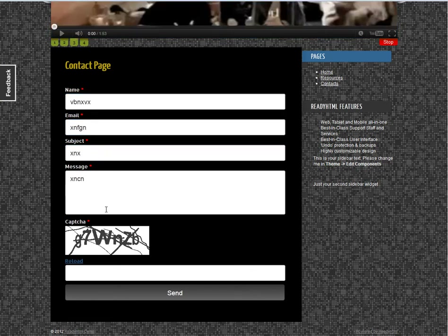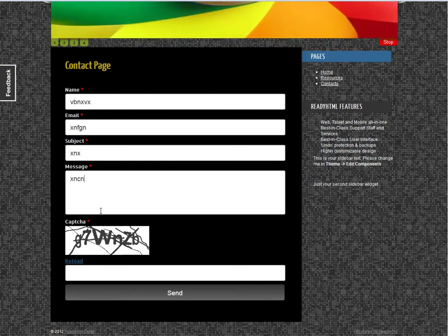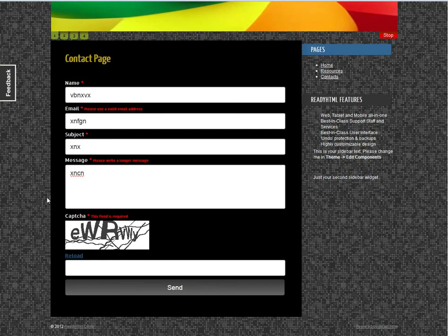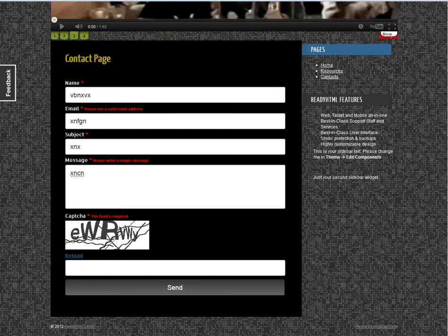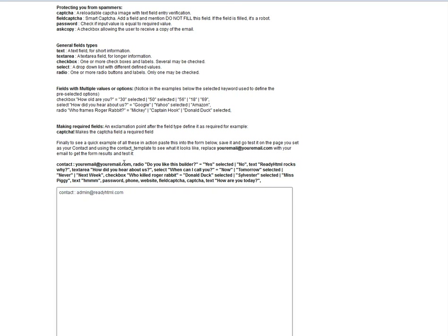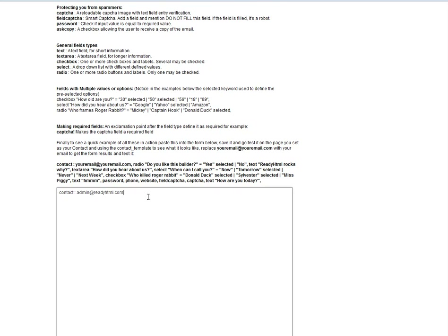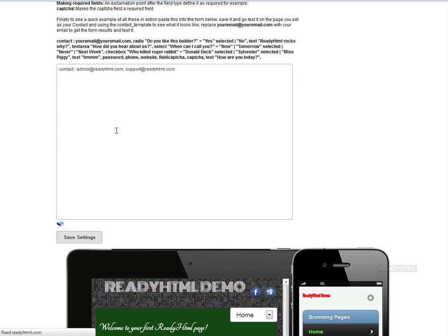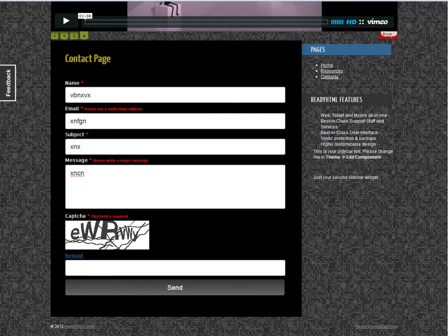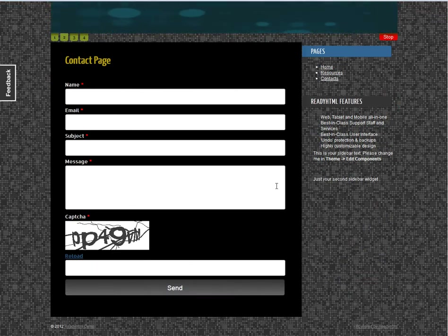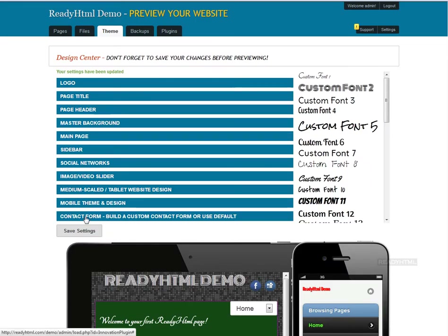You can fill out all the information and it gets sent to your email. If you try to send with invalid data, you get errors because the form checks for valid characters and valid information. That's the default. If you want to send to multiple recipients, just put a comma and the new email — for example, 'support@readyhtml.com.' Save this, and the form will automatically send results to both emails.